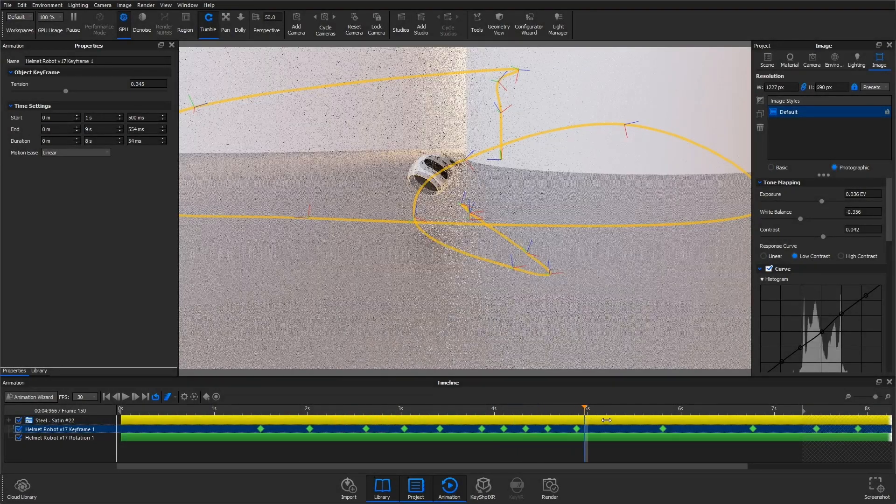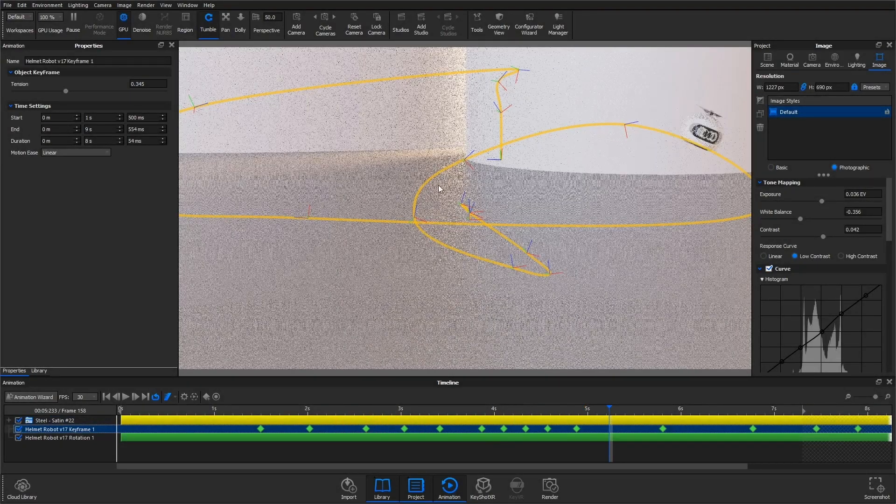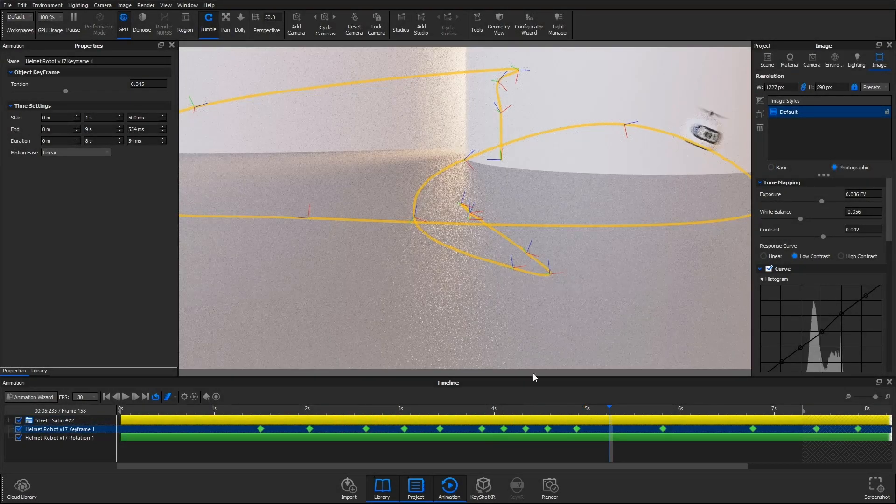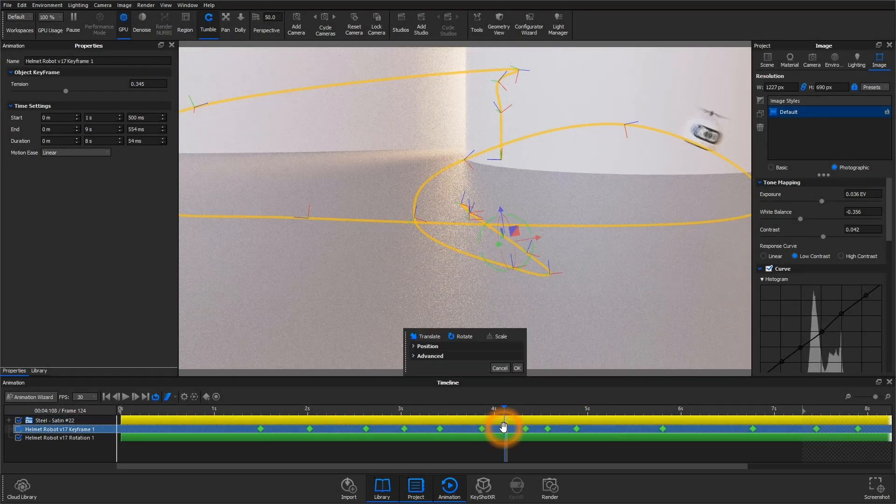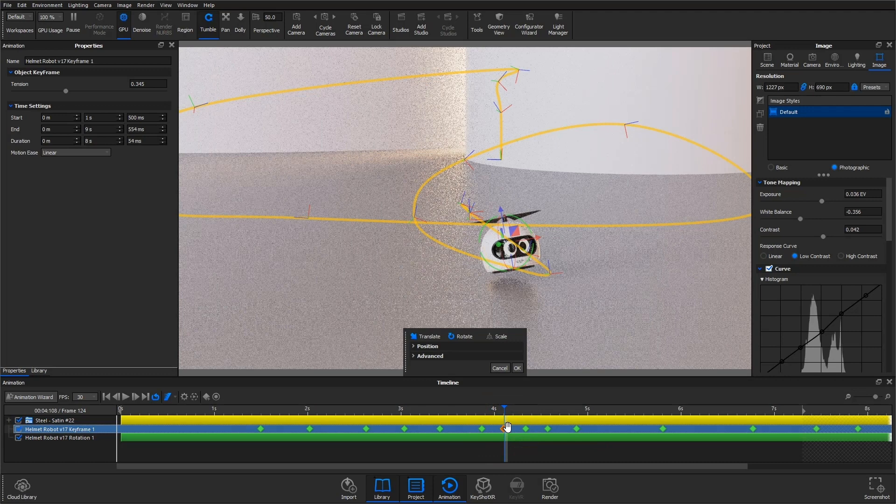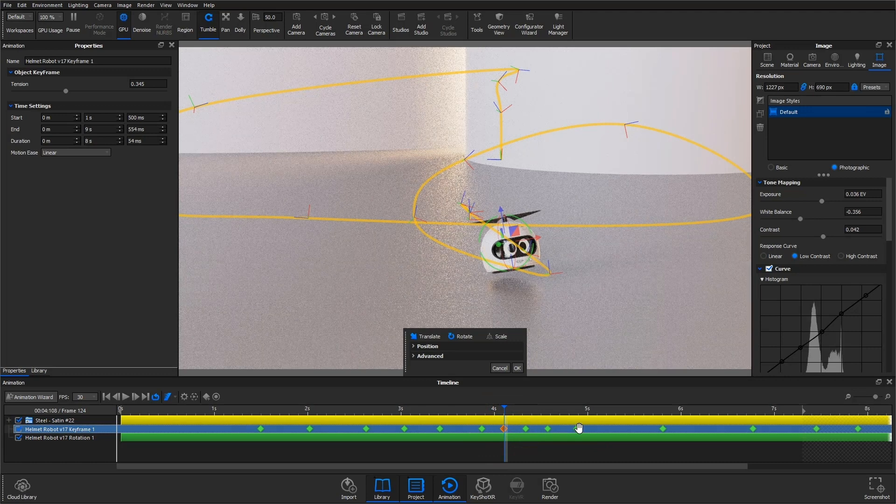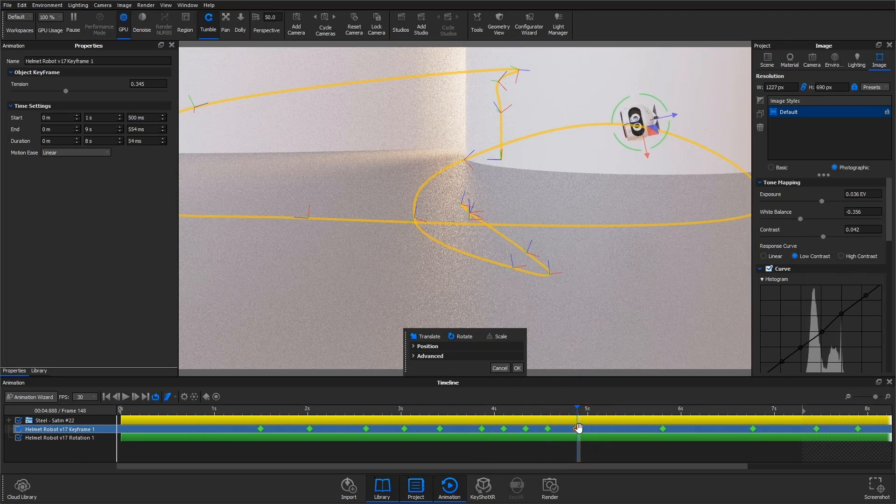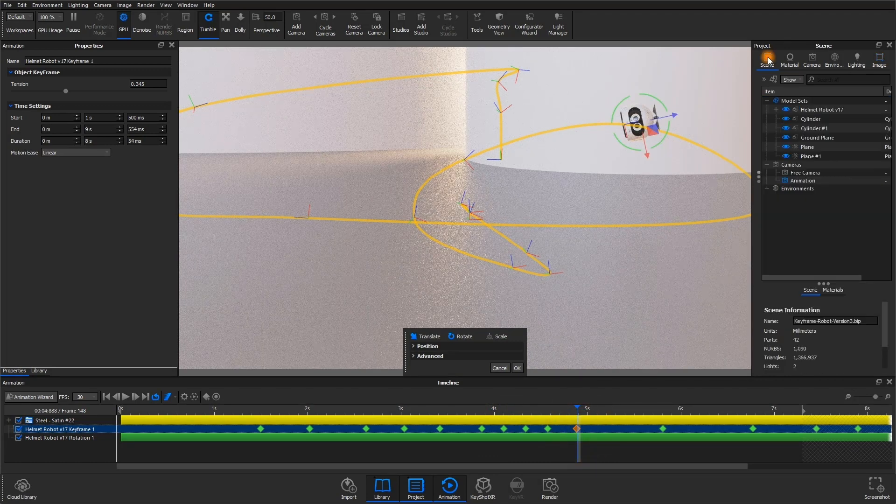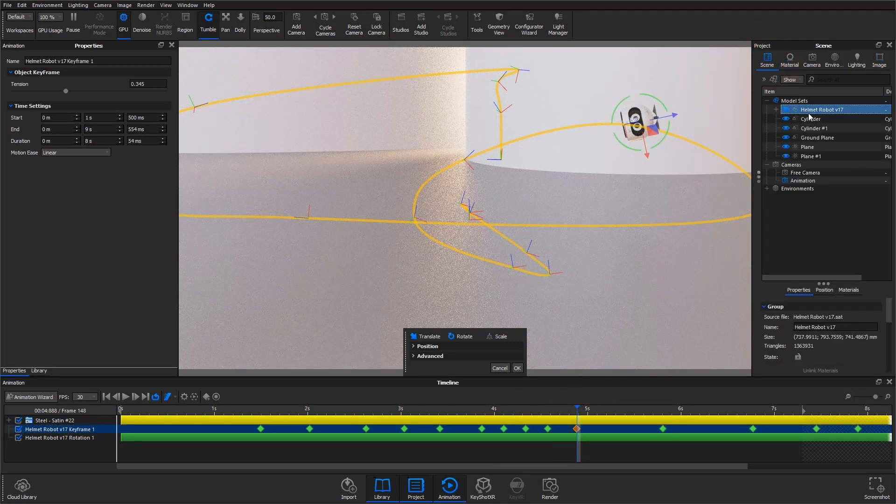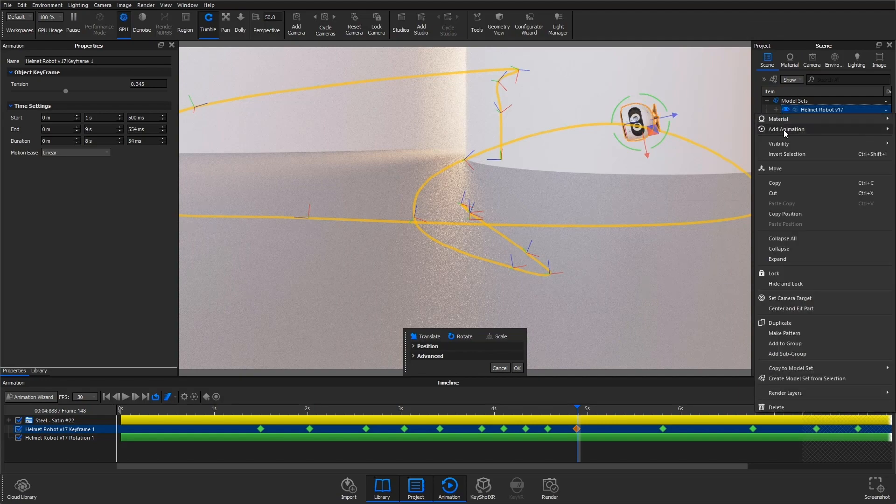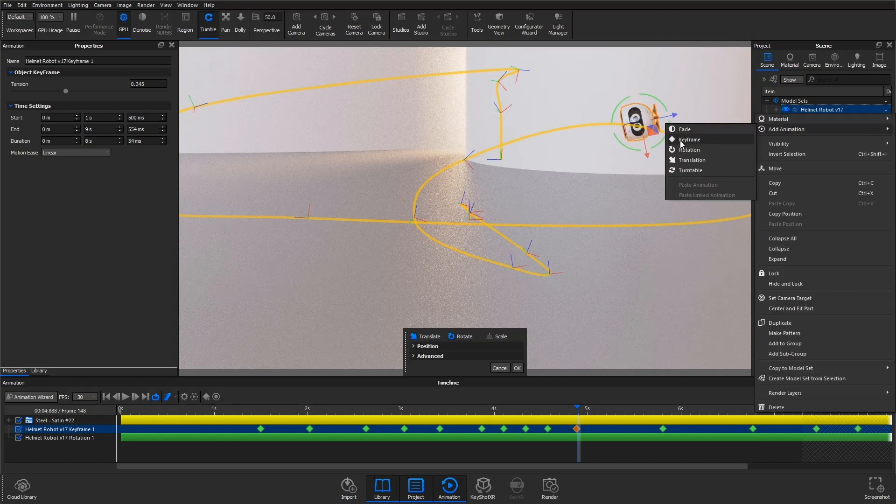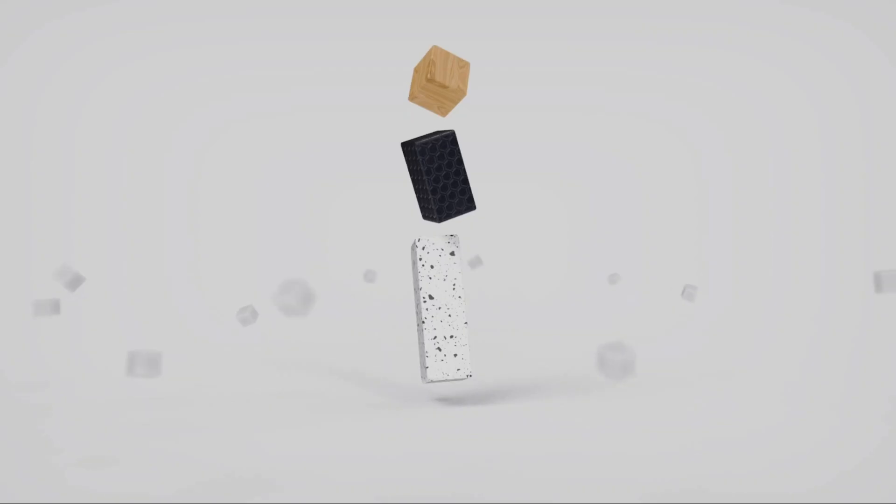What's up everybody, welcome to this KeyShot 10 feature tutorial. In this video we'll discuss one of the new additions to KeyShot's animation feature list, and that is keyframe animation. This is an easy to use animation feature that allows you to capture your geometry's position with sequences of keyframes along a timeline.